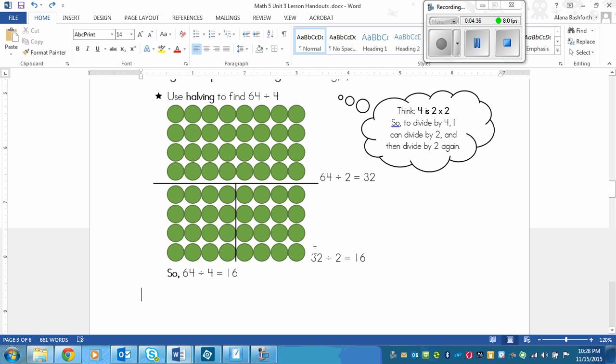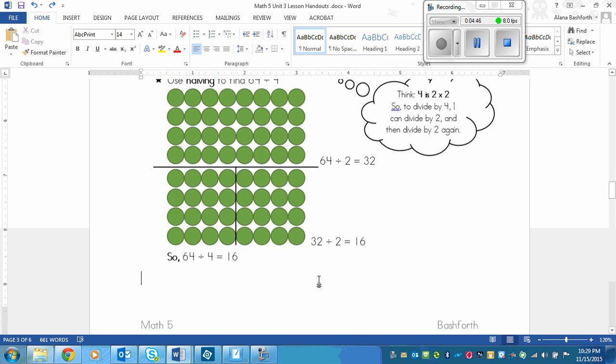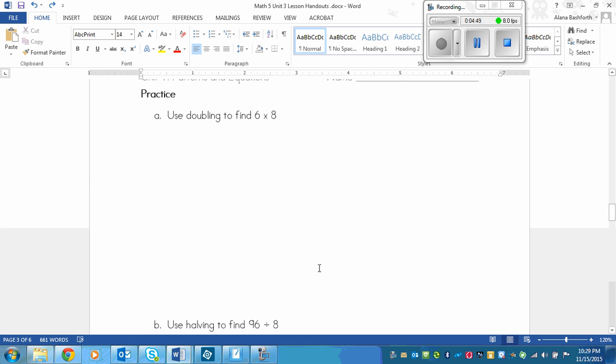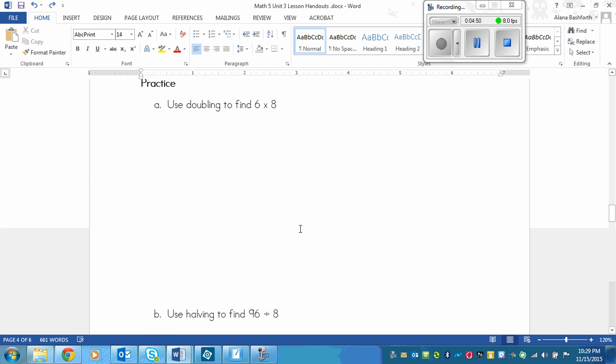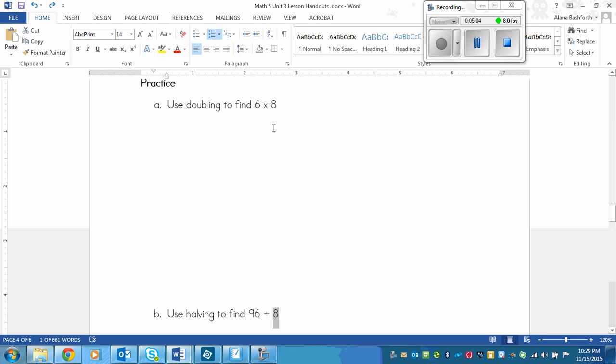So this is a way to figure out without using a calculator, because that's the whole purpose of this unit, is figuring out how to multiply and divide without a calculator. I already know you know how to use a calculator. So if you flip the page, we've got two questions. We've got use doubling to find 6 times 8, and we've got use halving to find 96 divided by 8. So they're both 8, so you're going to have to use doubling and then doubling again, or halving and then halving again. You're going to start out with 6 times 2 and 96 divided by 2. Pause the video, complete the questions, and then replay to see if you've got it right.